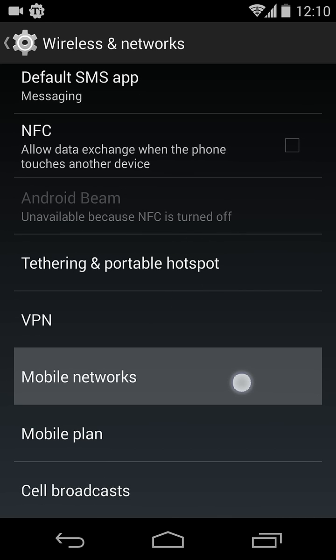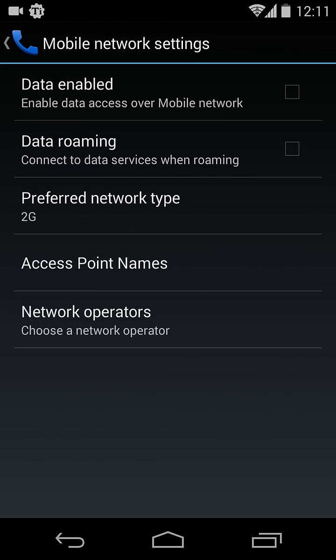Here you will see the Mobile Networks option. Just click on Mobile Networks, and you can see a Data Enabled option there.